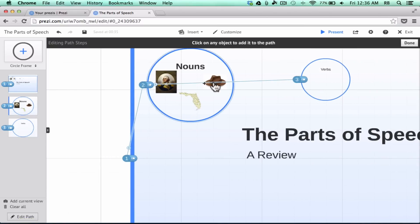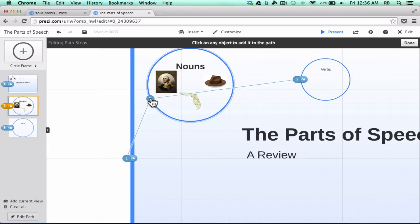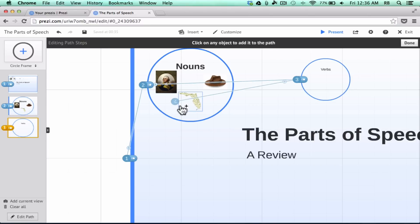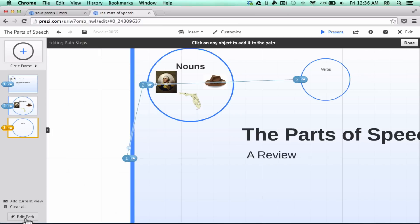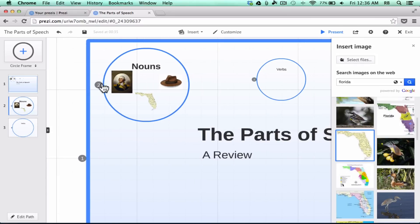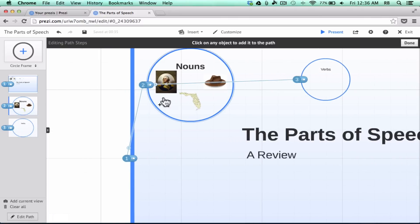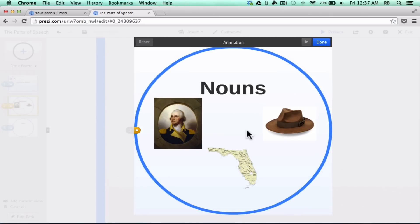You can also edit the path by clicking 'Edit Path' in the lower left corner, which gives you a string showing the path from zoom 1 to 2 to 3. But I prefer just clicking and dragging to reorder. There's another thing you can do in Edit Path: each frame that is part of the path has a star next to its number, and that star is only visible when you click Edit Path. You can click on that star to animate anything inside the frame you're dealing with.